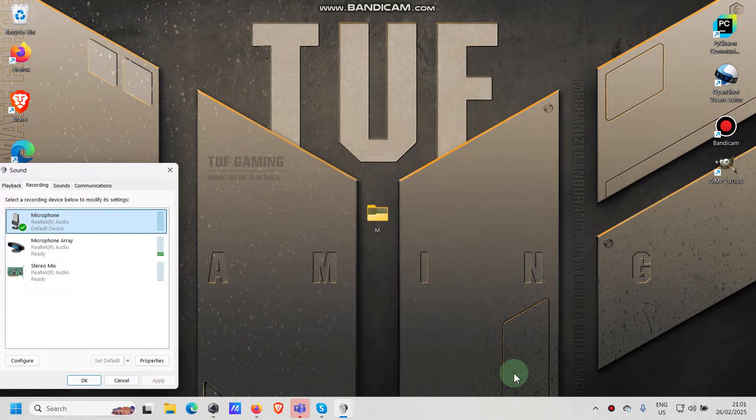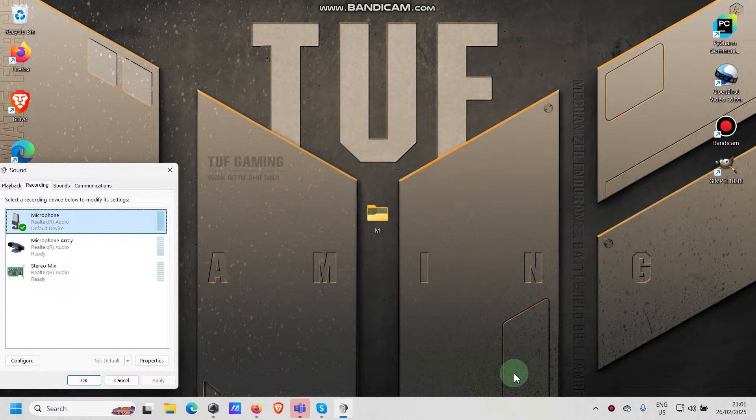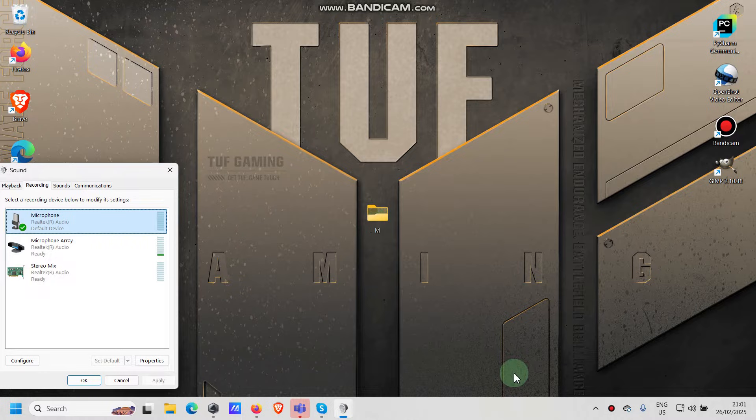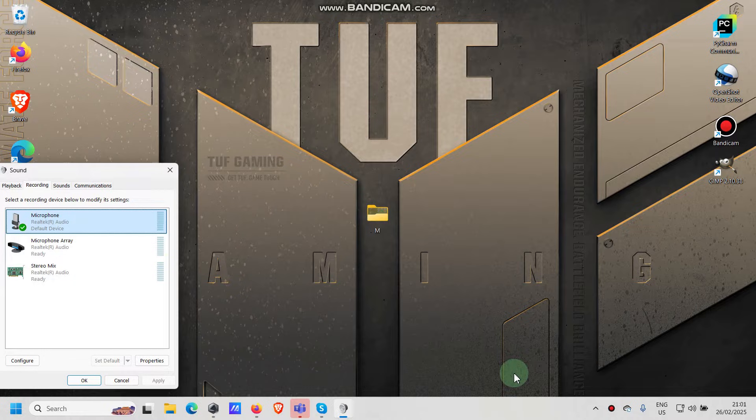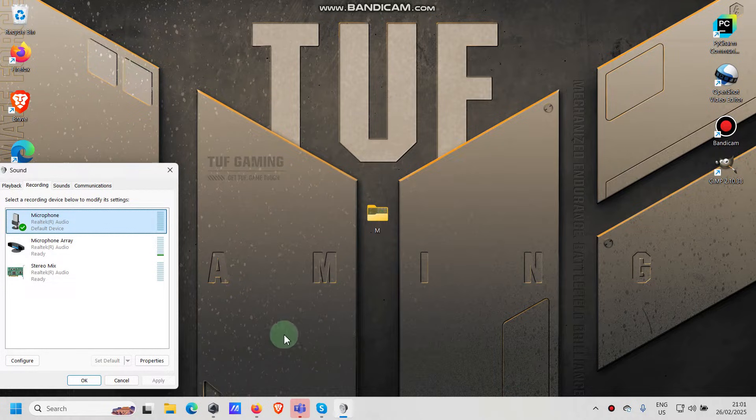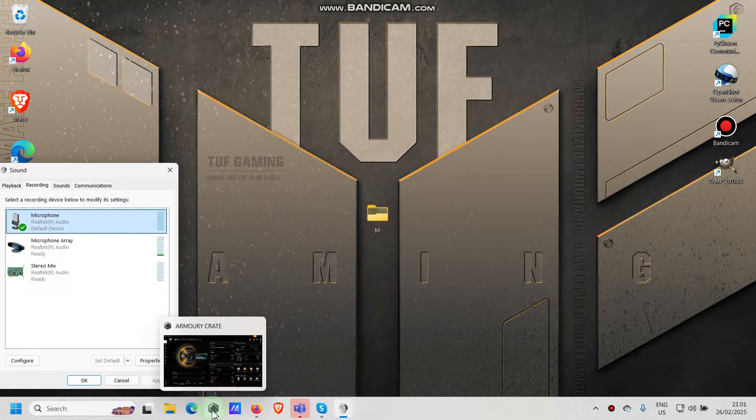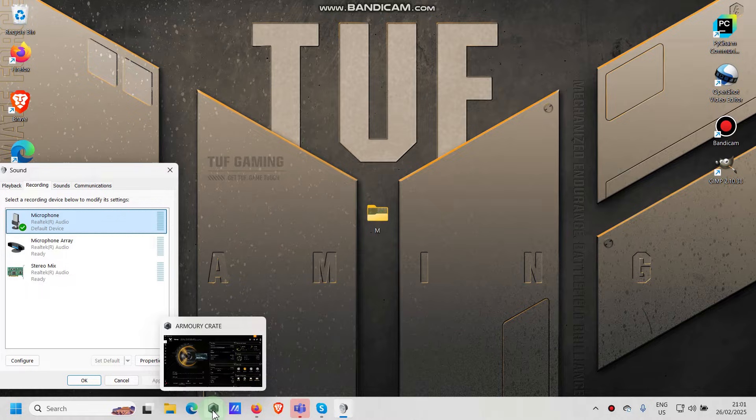All right, let's change the background color of our keyboard on Asus TUF Gaming A15. We cannot do it by function buttons. We have to start an application called Armory Crate.